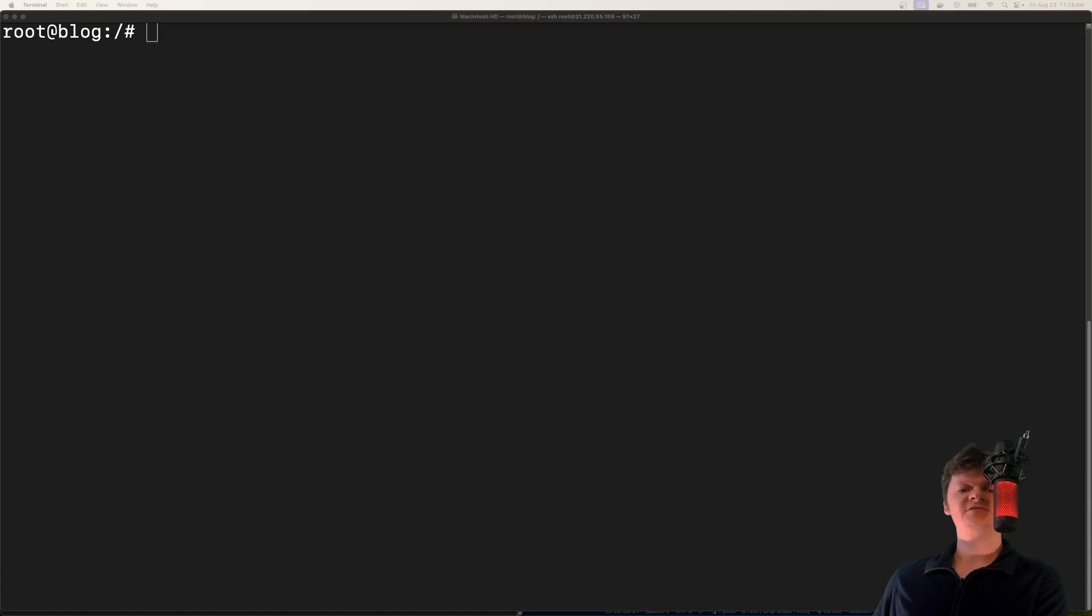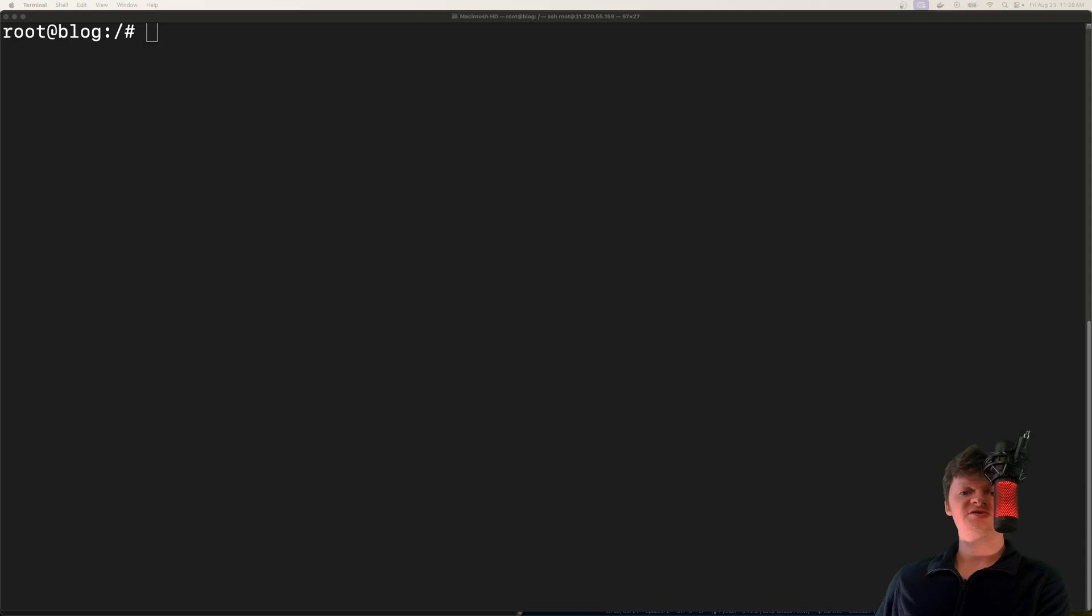Hey everyone, hope you're doing well. In this video, I just wanted to show you how to block open ports on a Linux server using firewalls. So before we begin,